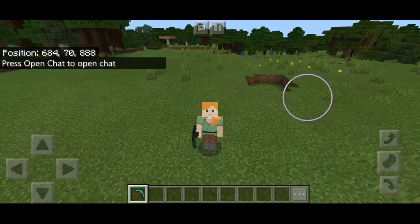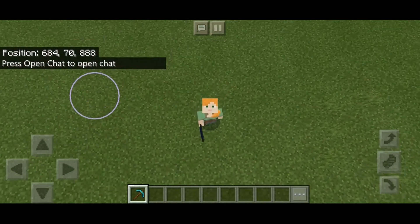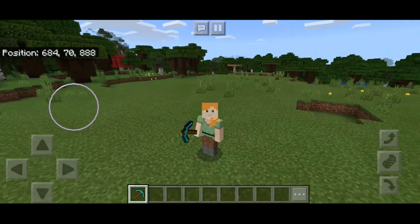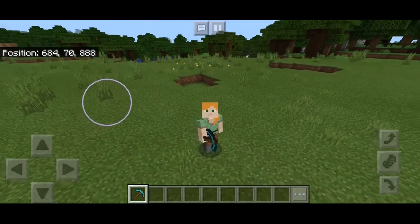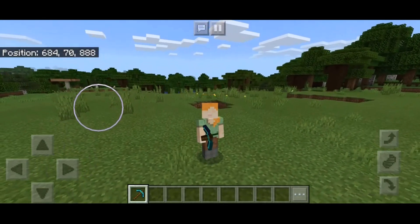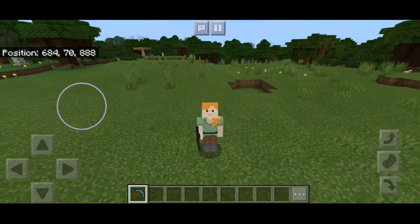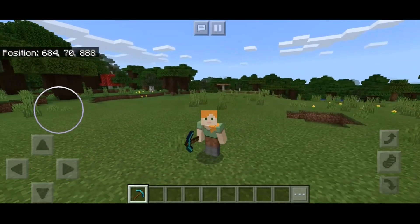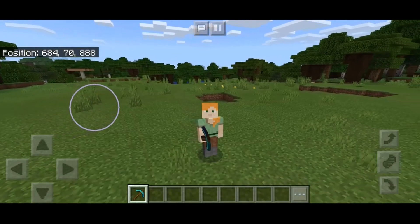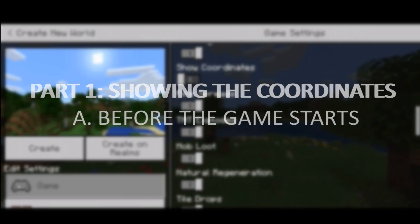Hello everyone, I'm Isabel and this is my first ever YouTube video tutorial. In this video I'm gonna show you how to fill an area using the coordinates. I hope this video would help — enjoy watching!